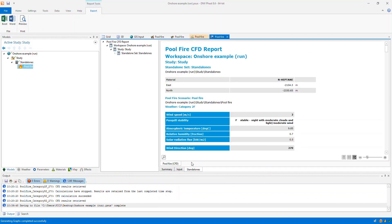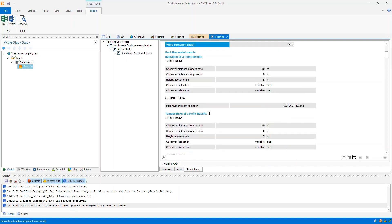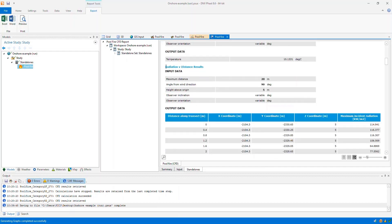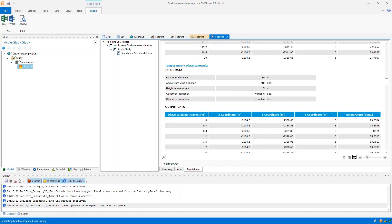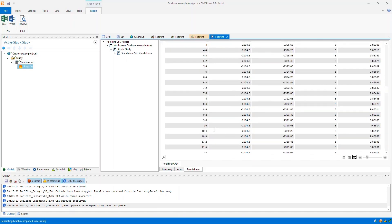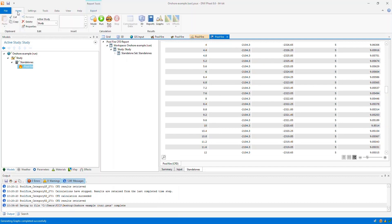That's the two dimensional graphs. We also have some results in the reports — a new pool fire CFD report that gives us the radiation at a point, the temperature at a point, radiation versus distance along the transect, and temperature versus distance along the same transect. And that's all I wanted to talk about in this video. Thank you for listening, and I hope you enjoy these new features.